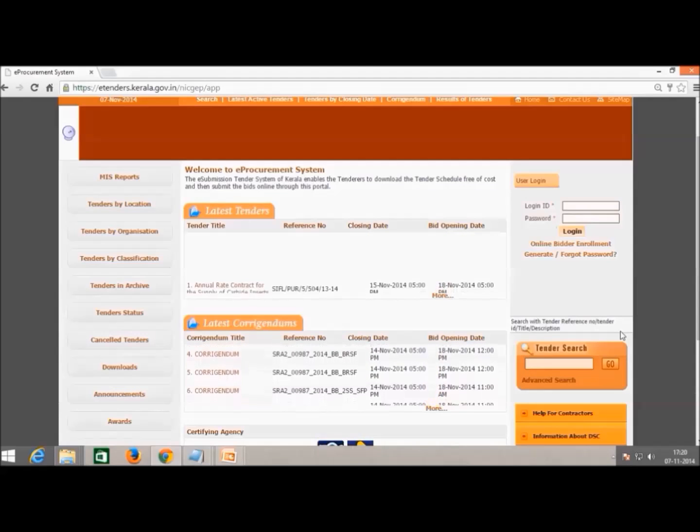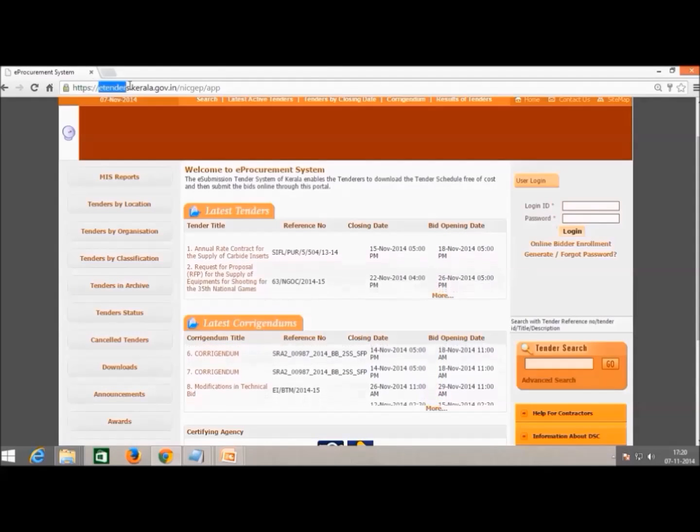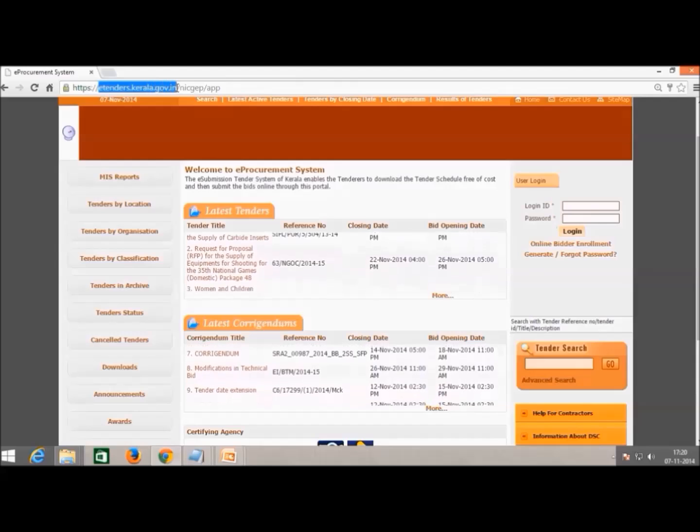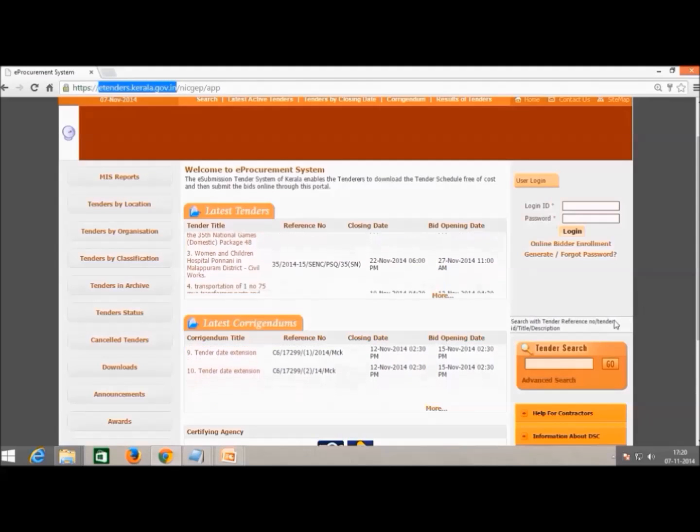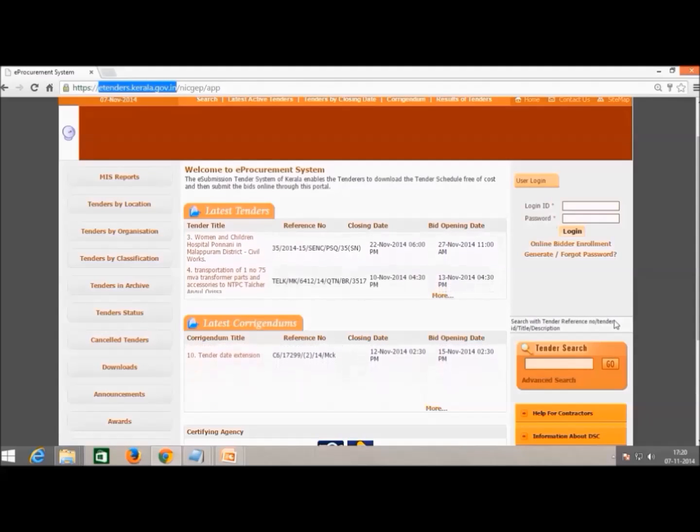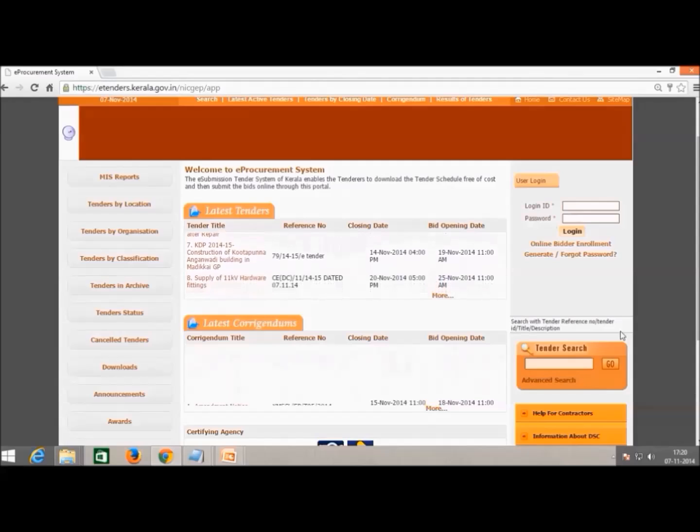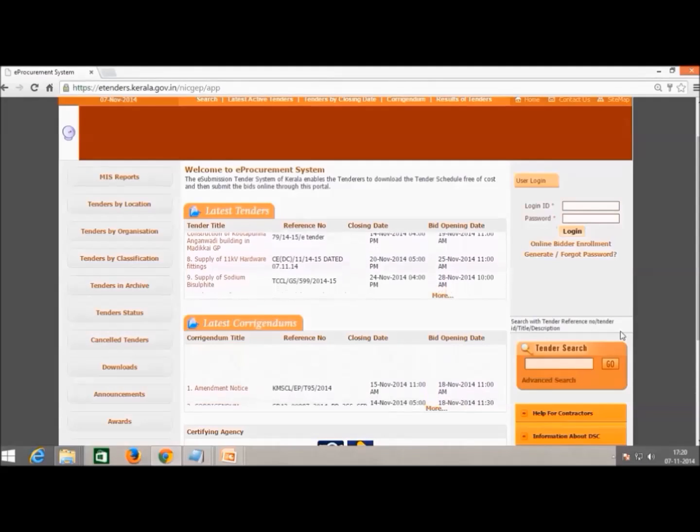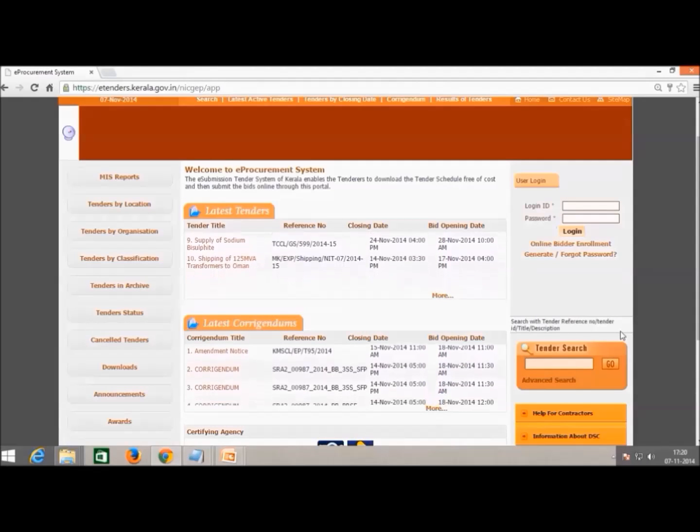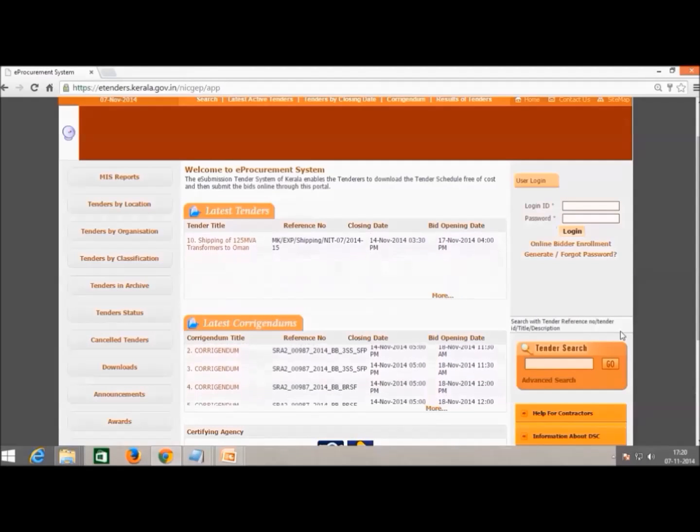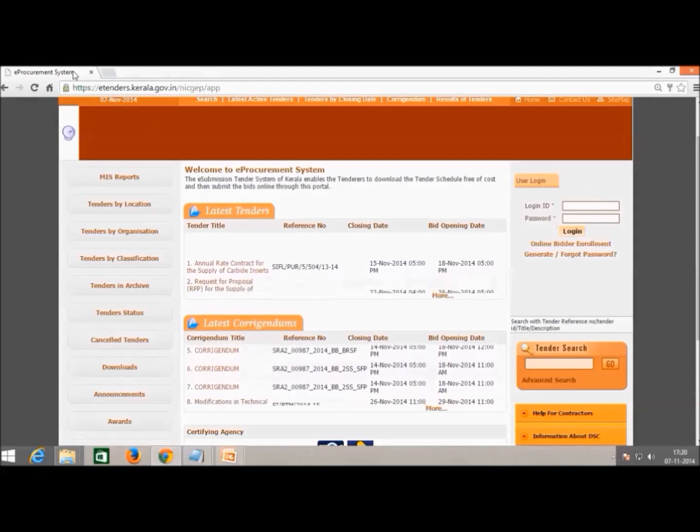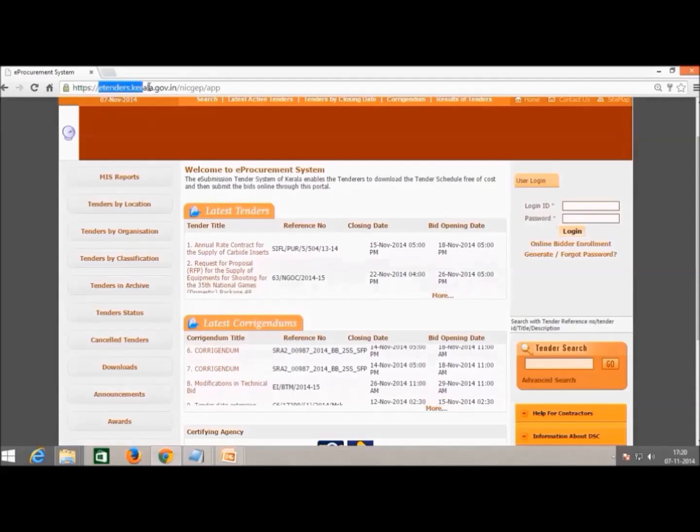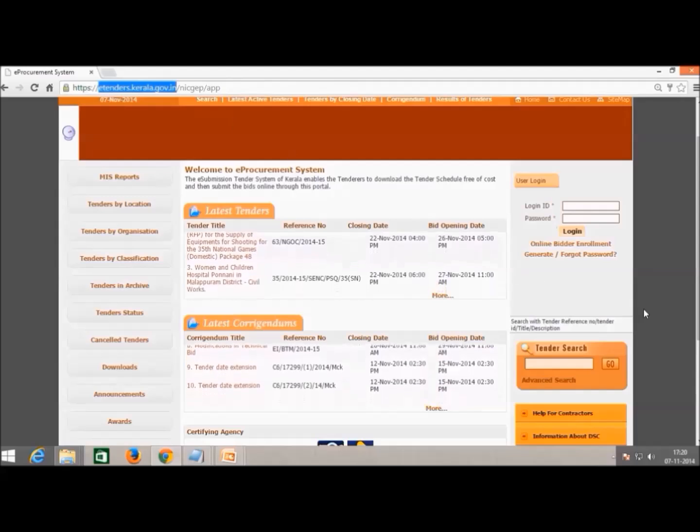To access this form, go to www.etenders.kerala.gov.in website. You will find a link called Online Bidder Enrollment on the right portion of the e-procurement homepage which is just below the login button of User Login Creation.